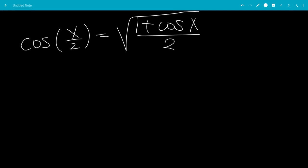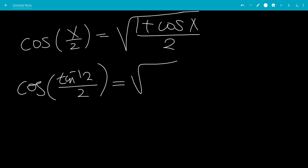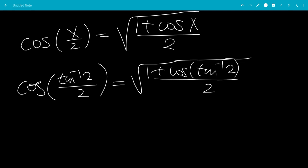So, cosine of inverse tangent of 2 over 2 — we get the square root of 1 plus cosine of the inverse tangent of 2, all over 2. So, now we're going to find out what cosine of inverse tangent of 2 is.